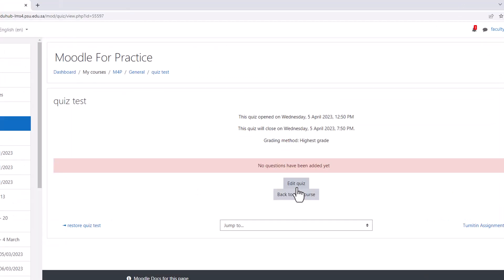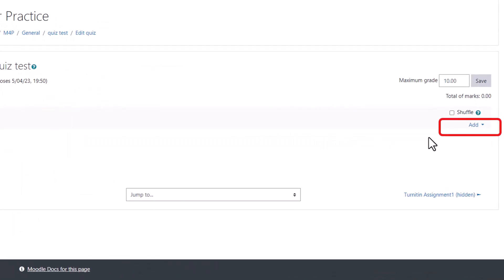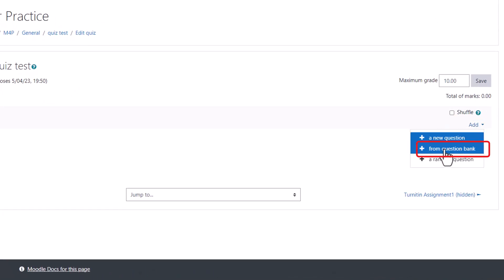To retrieve the imported questions from the question bank, open the quiz and click Edit Quiz. On the top right side of the screen, click on Add and select Question Bank.